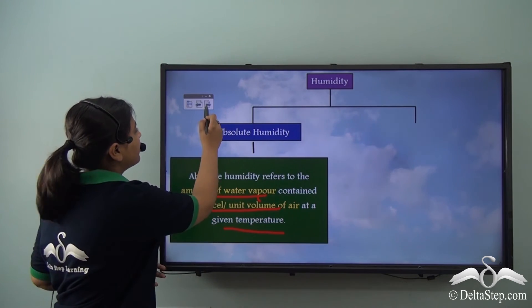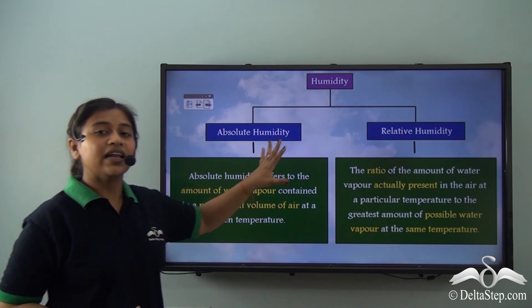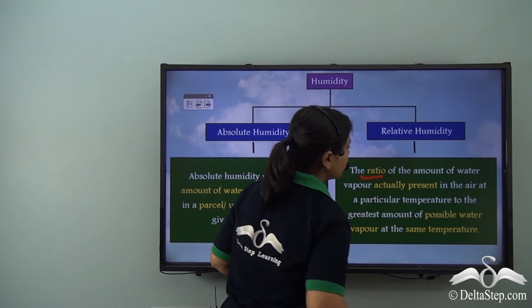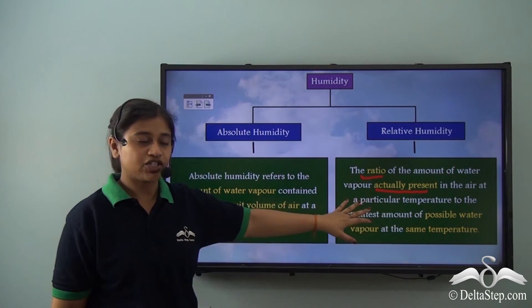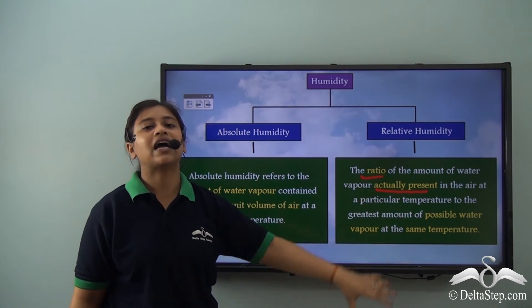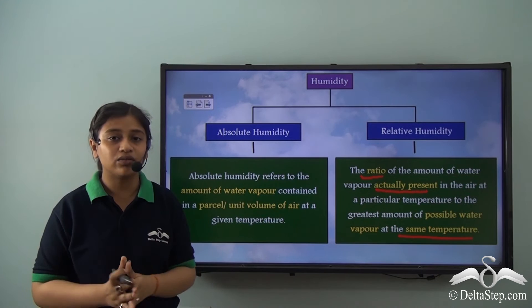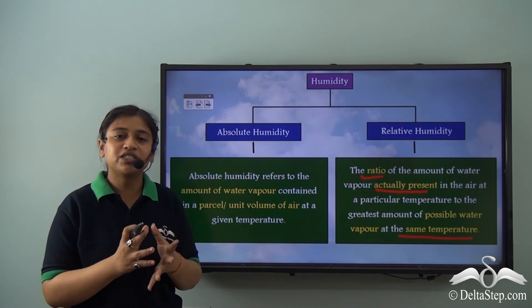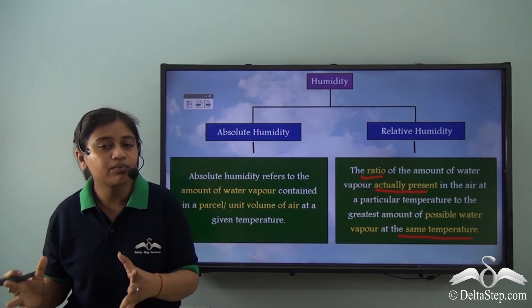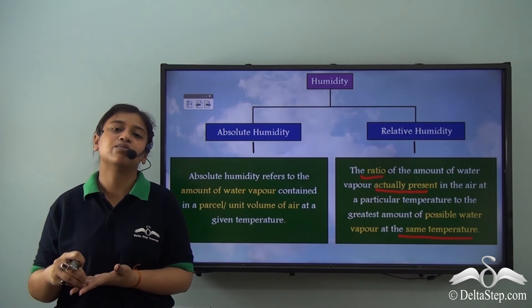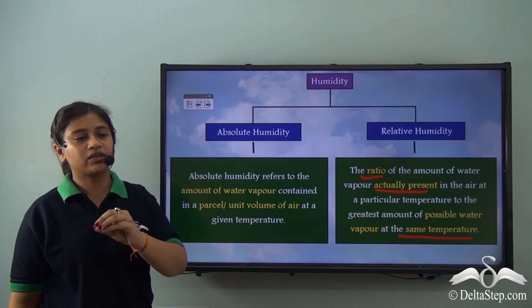The other type is relative humidity. Relative humidity is a ratio — the ratio between the amount of water vapour actually present in the air at a particular temperature to the greatest amount of possible water vapour that could be present at the same temperature. So relative humidity is the ratio between the amount of moisture at a given temperature in a unit volume of air to the greatest possible amount of water vapour in the same temperature at a unit volume of air.